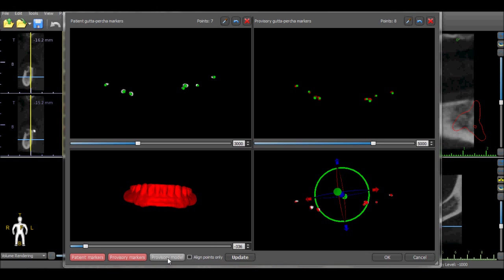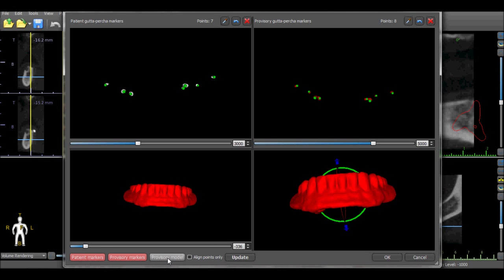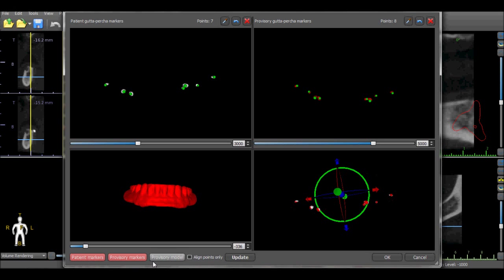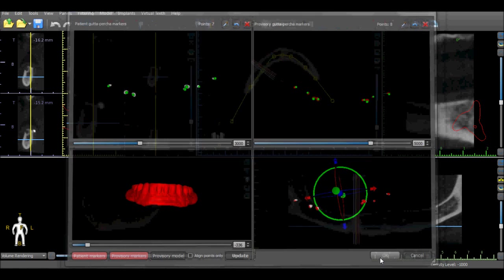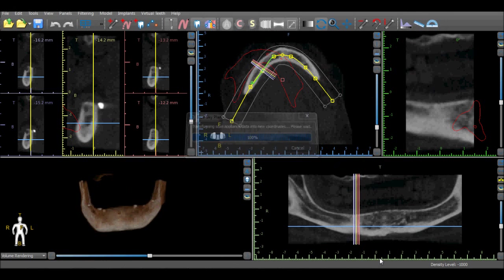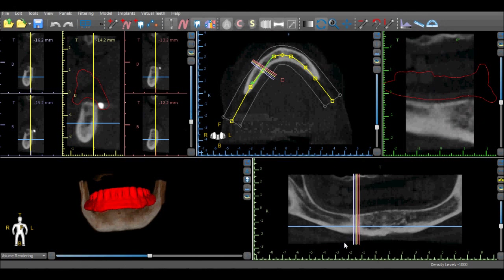The scan appliance can also be toggled on and off by pressing the scan appliance button. Once the markers coincide, press the OK button to load the scan appliance into the CT scan.